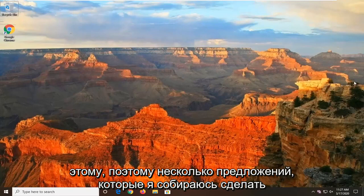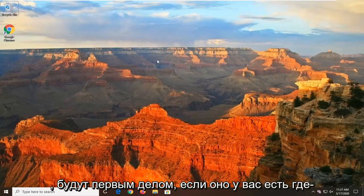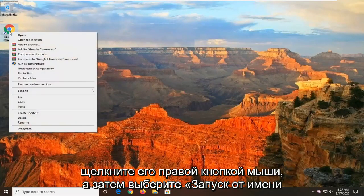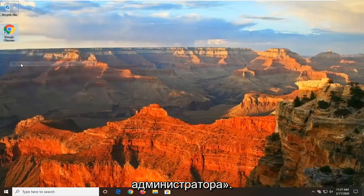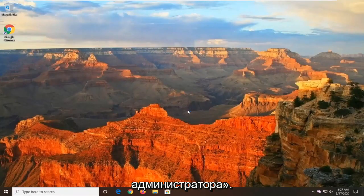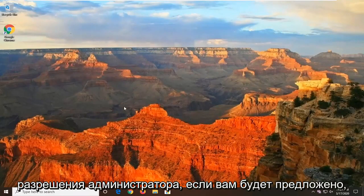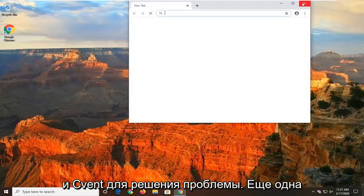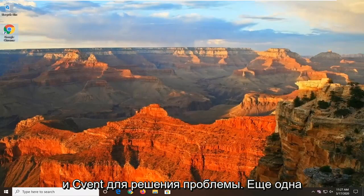So a few suggestions I'm going to make would be the first thing if you have it on your desktop somewhere, go ahead and right click on it and then select Run as Administrator. Select Yes to run it with admin permissions if you're prompted and see if that's resolved the problem.